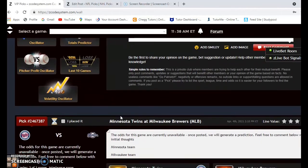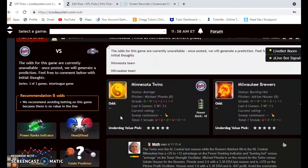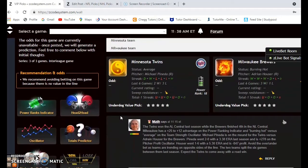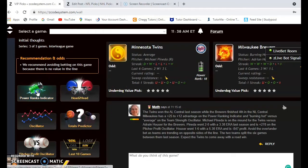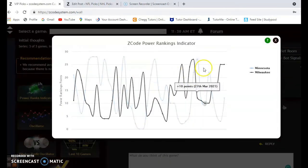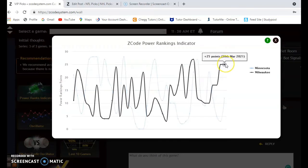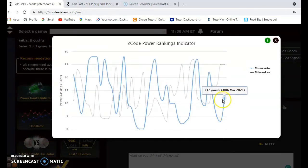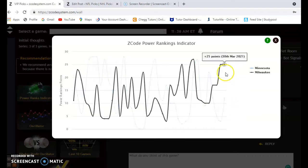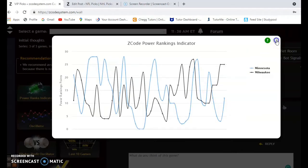Now Minnesota and Milwaukee — this will be a good match. Minnesota won the AL Central last year and the Brewers were fourth in the NL Central. Right now the Brewers are burning hot and the Twins are average. Looking at the power ranking indicator, Milwaukee is up at plus 25 and Minnesota, which was down to plus 3, is now back up to plus 12. I expect that to continue to rise as we get into the season.